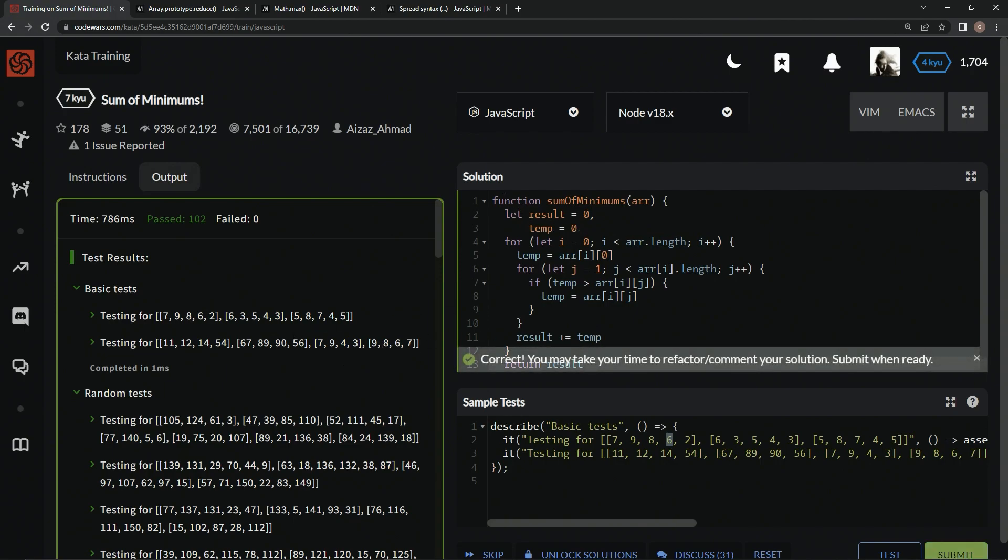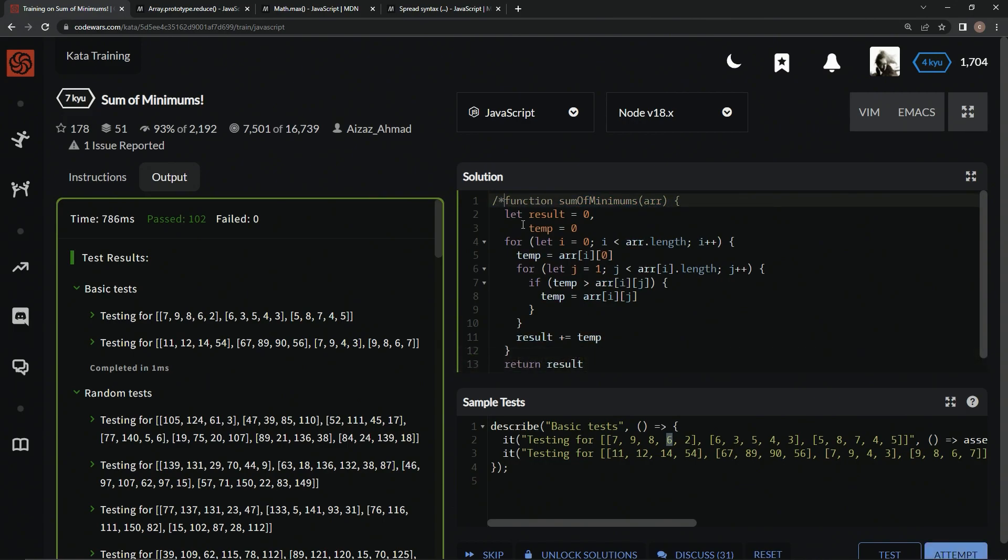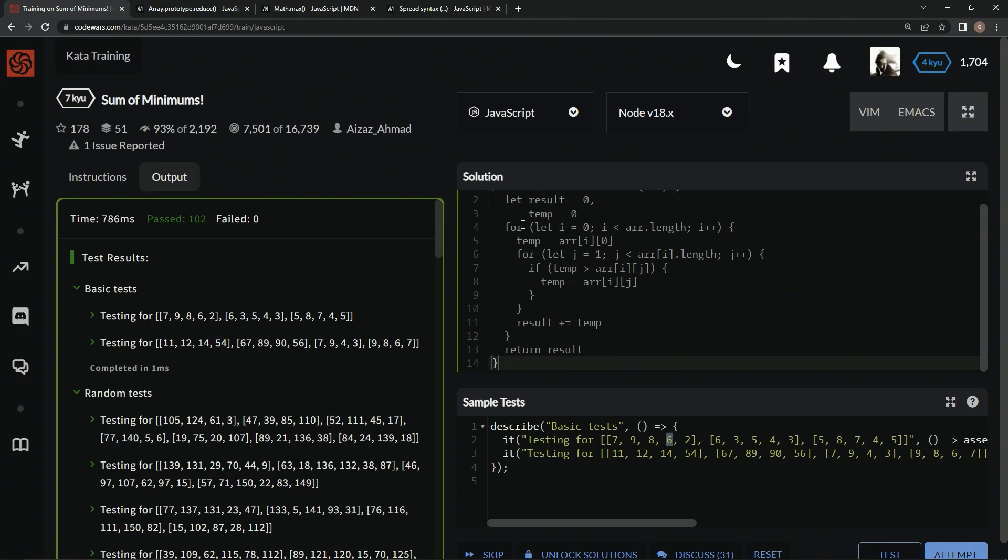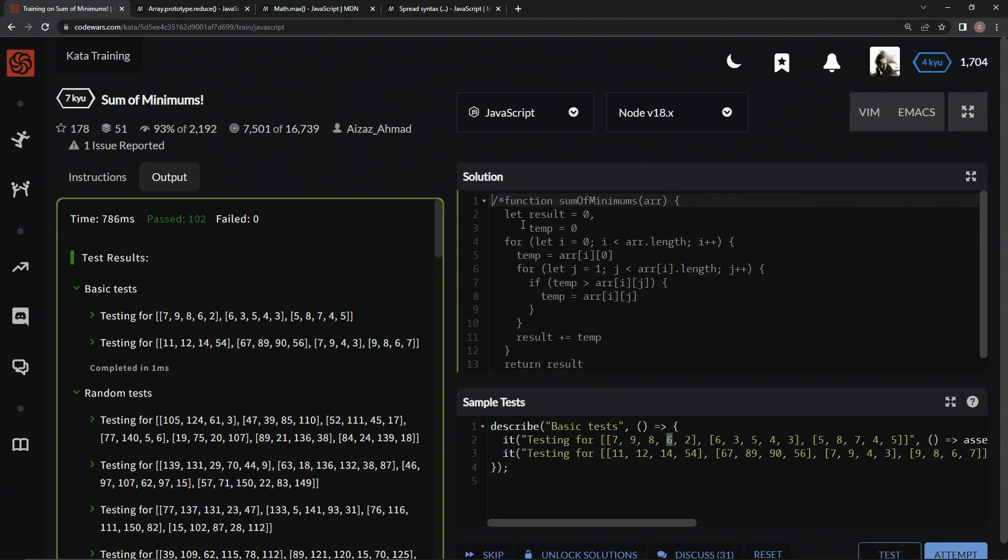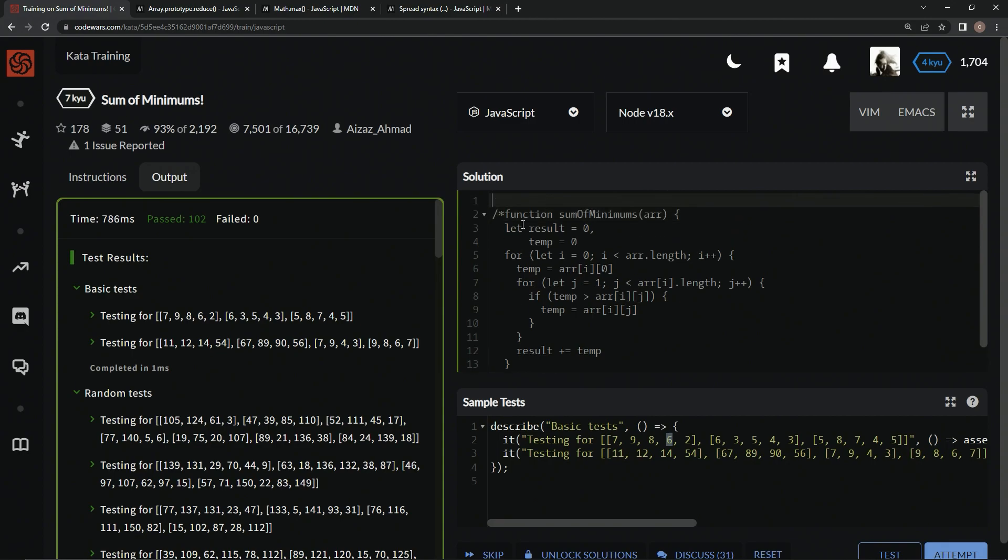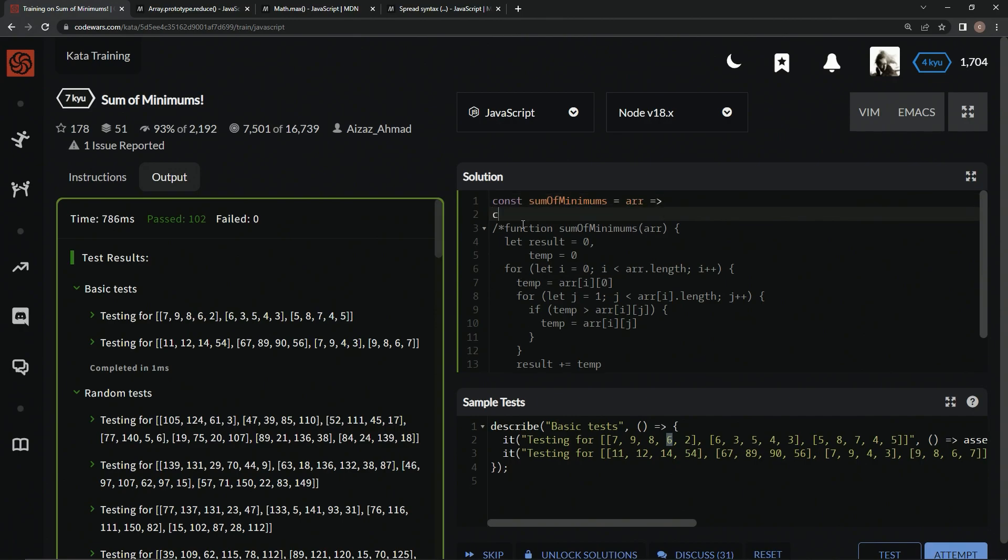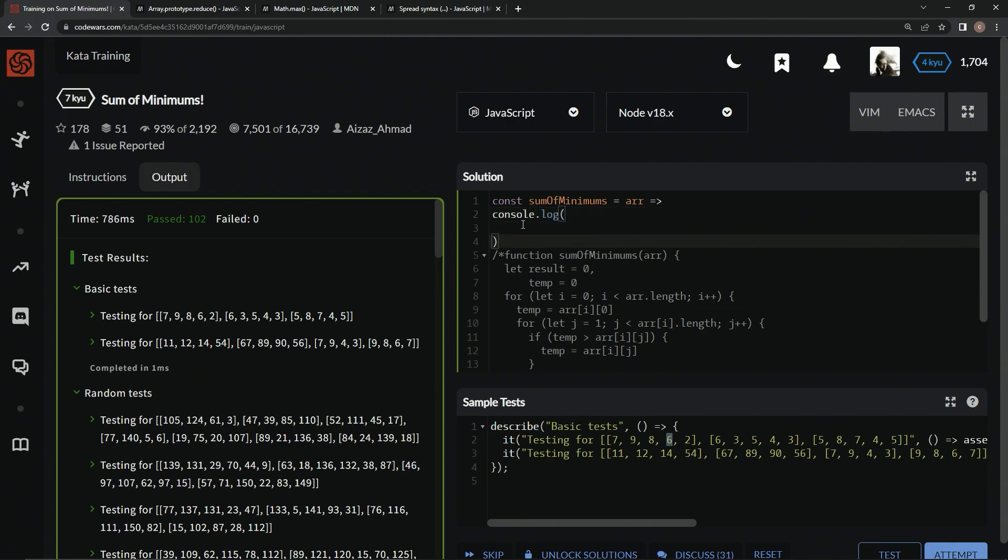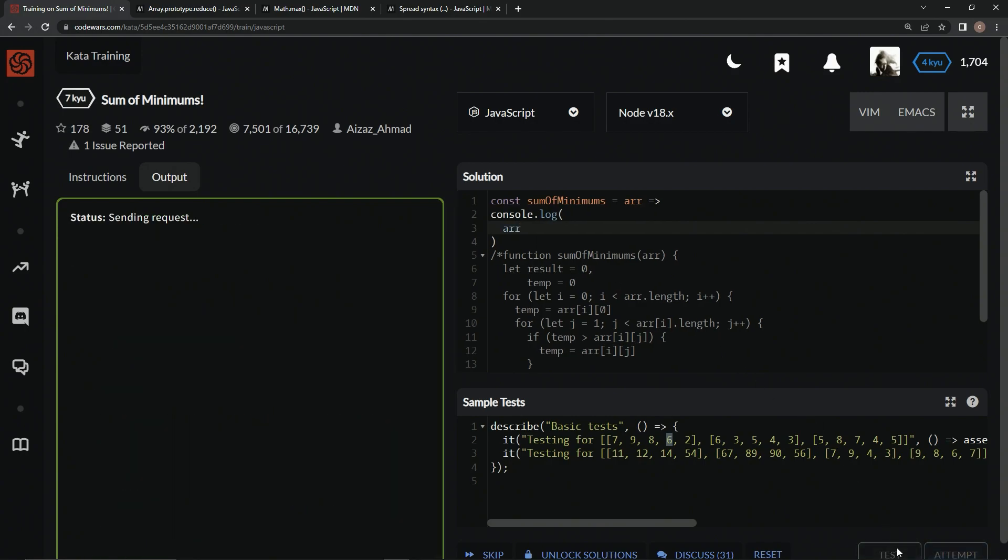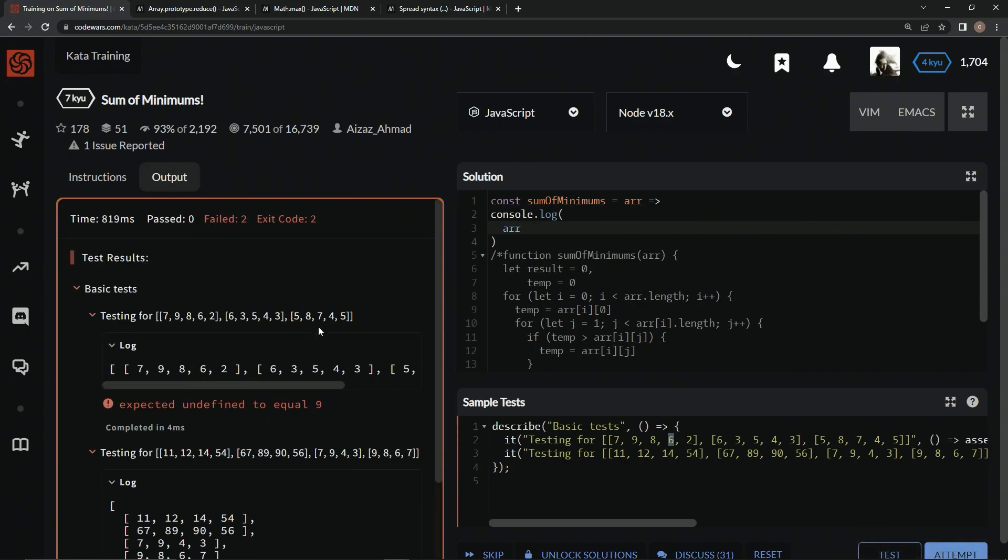But there's another way we could do this. We could make it a little more concise. Let's do this right here. And we'll say const sum of minimums. Alright. We're going to have that equal R. And then we're going to have an arrow right after that. So let's say console.log right here and test while we go. So let's see what R looks like. Test it out. Alright. Looks like the array is within the array.